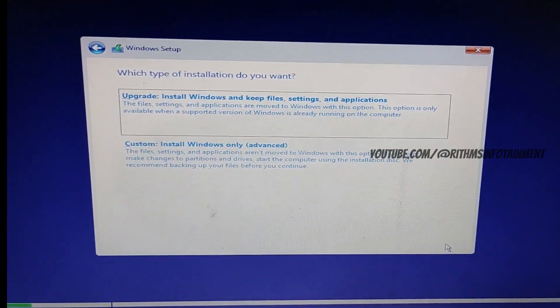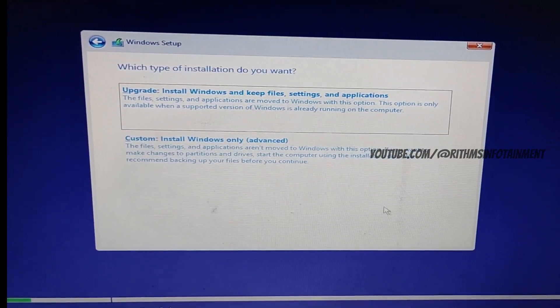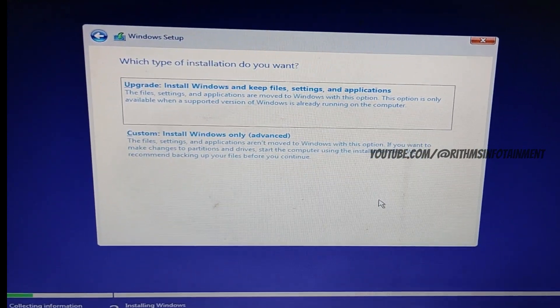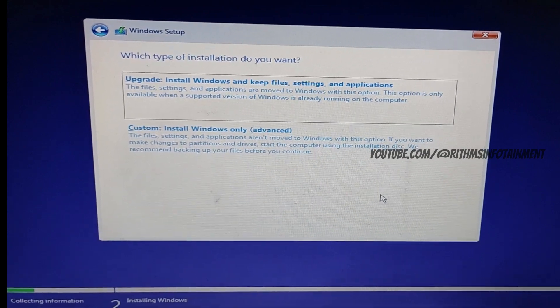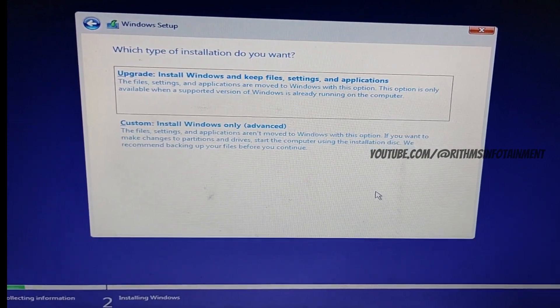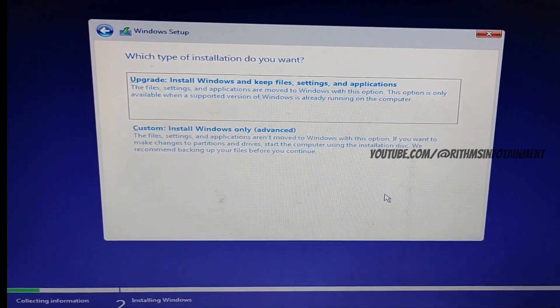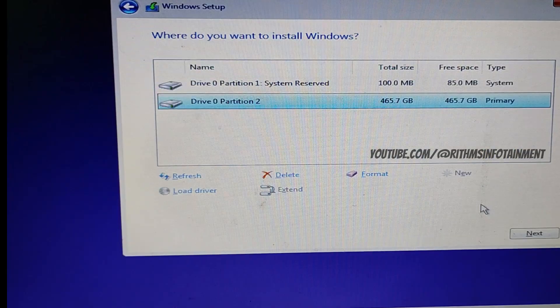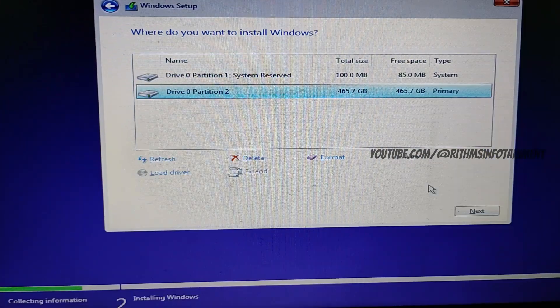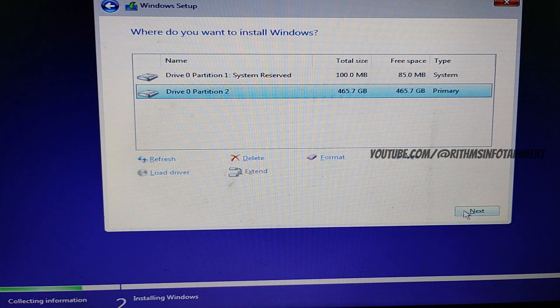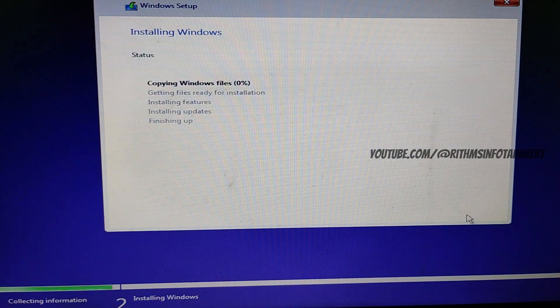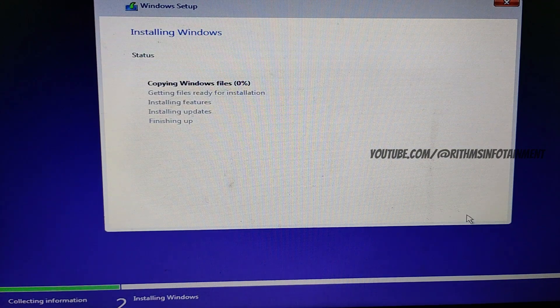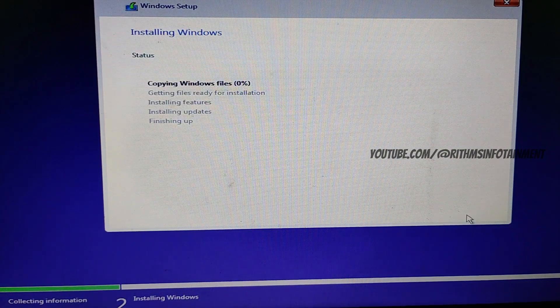So you can upgrade your Windows or you can do a custom install. So we are going to do a custom install right now. So you have to choose your drive. You have to format it and select the drive.